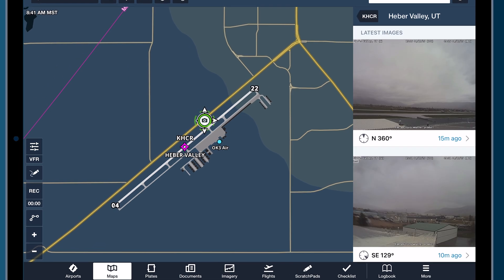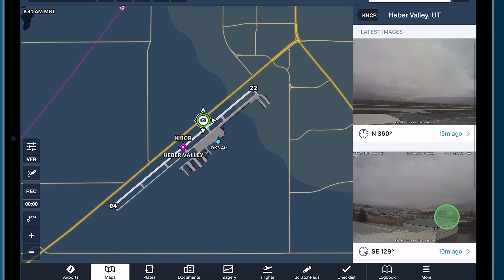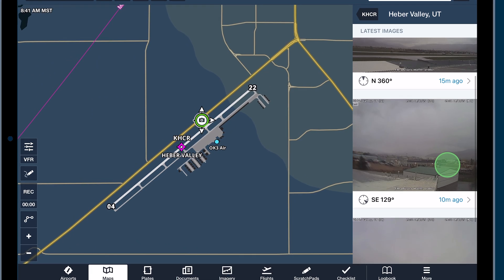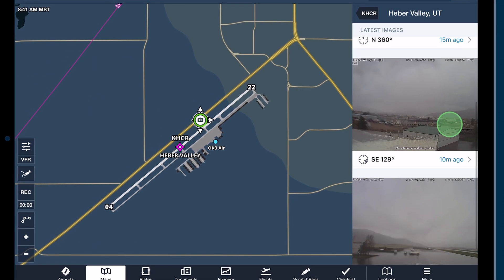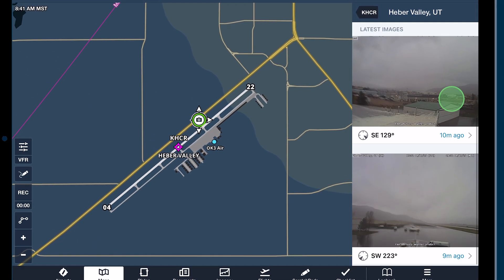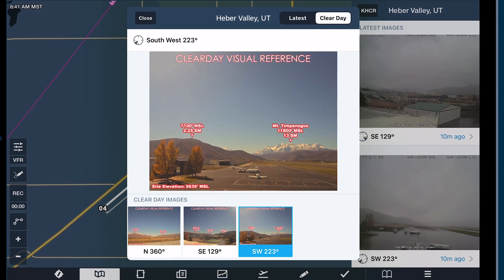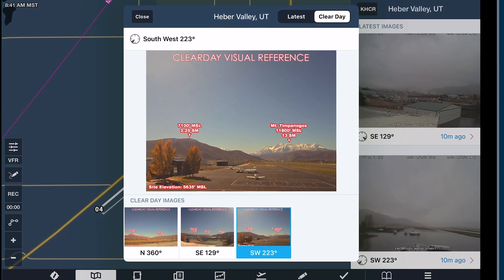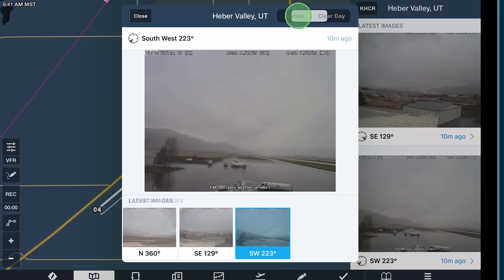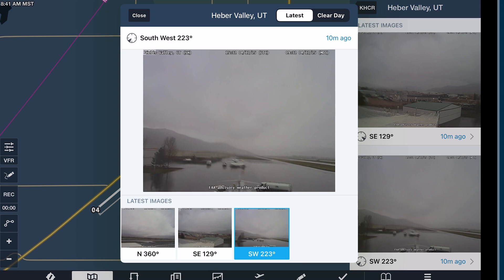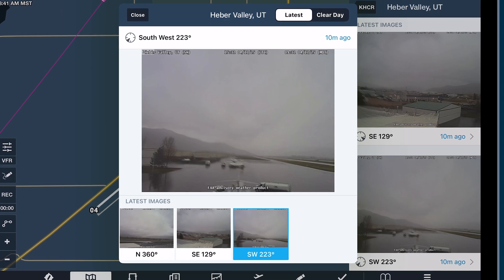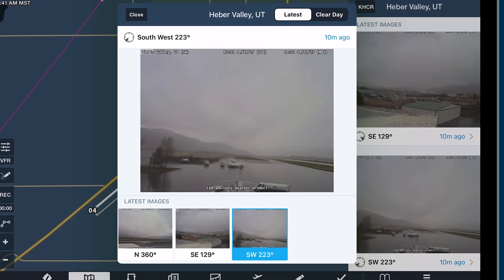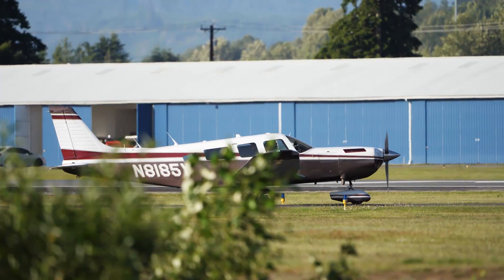You can tap on any camera site and scroll through the various images. You can see a clear day image, which is neat, so you can compare the clear day image to the current image and kind of get a sense for what the visibility looks like that day. You can also look at the last image before you took off if you want to.